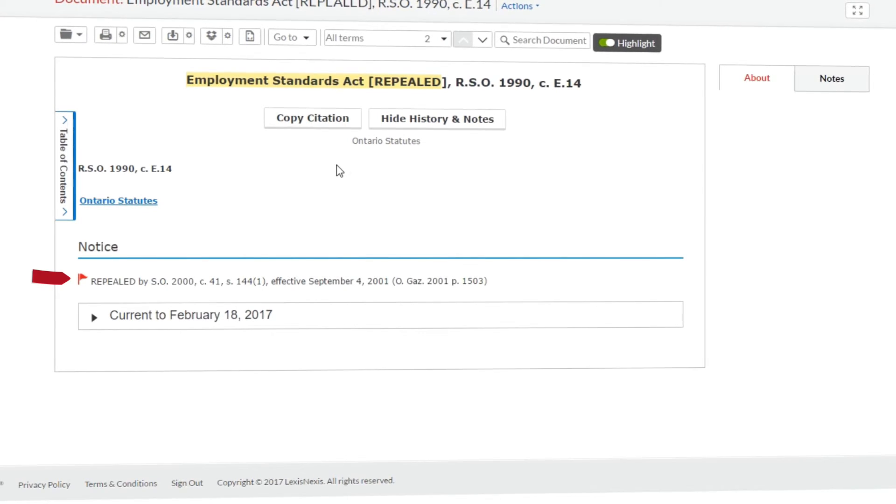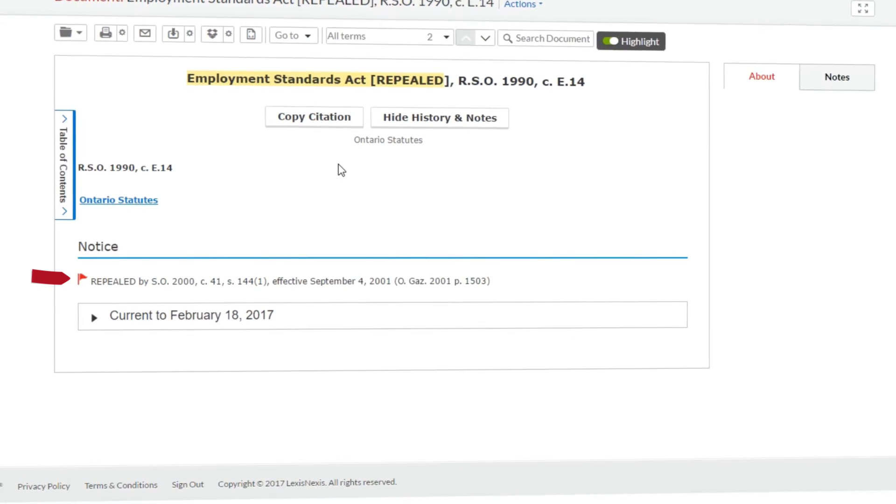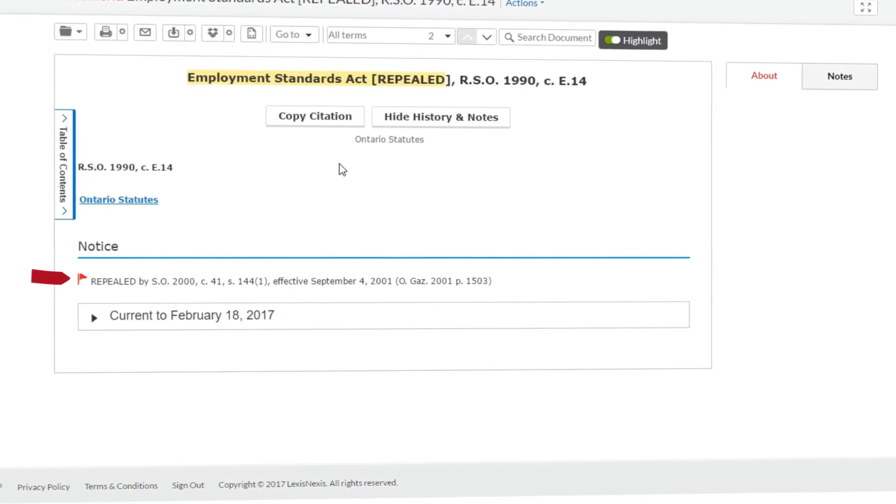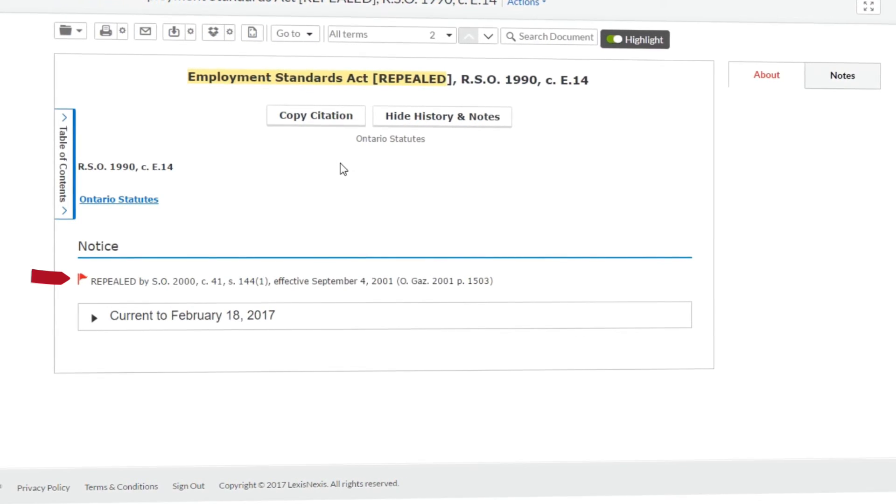For more information on this or any other feature of Lexis Advance Quick Law, please contact customer care.